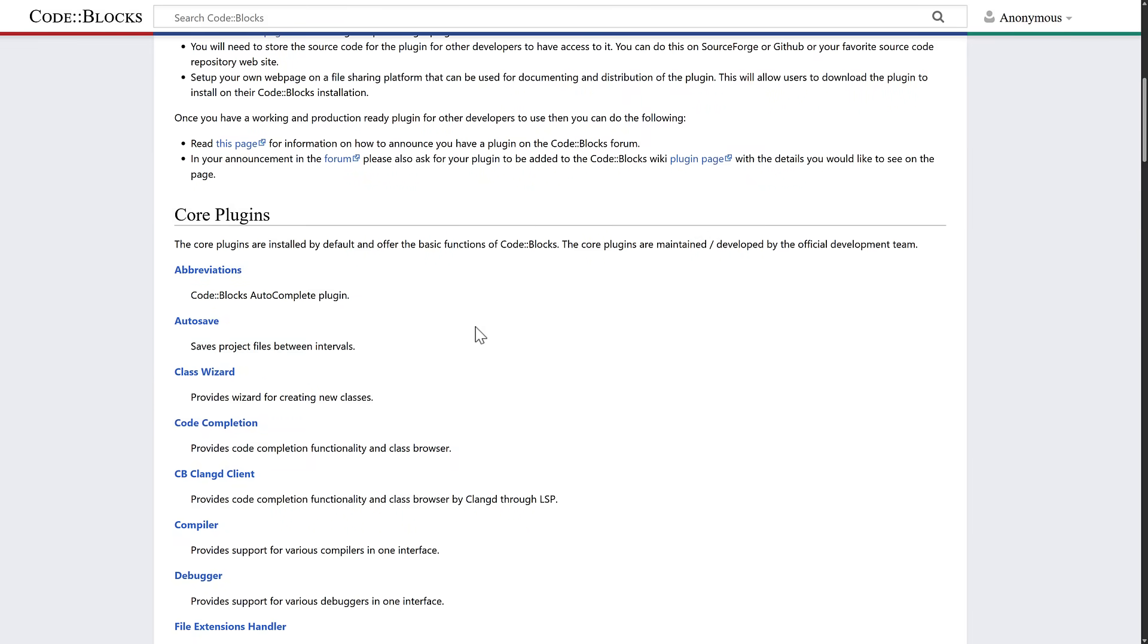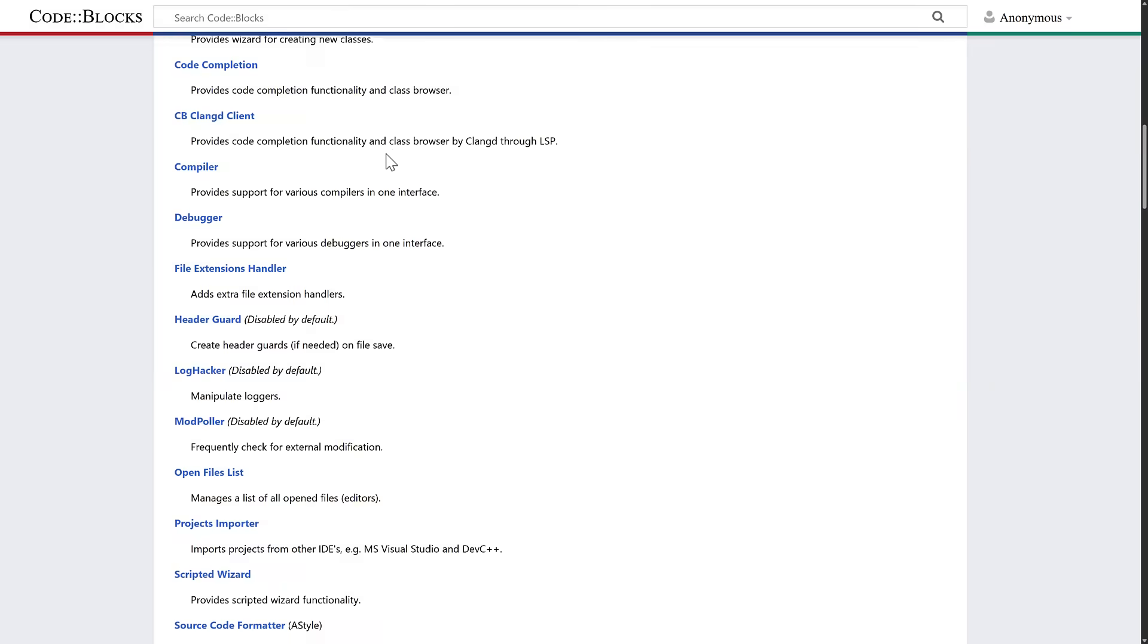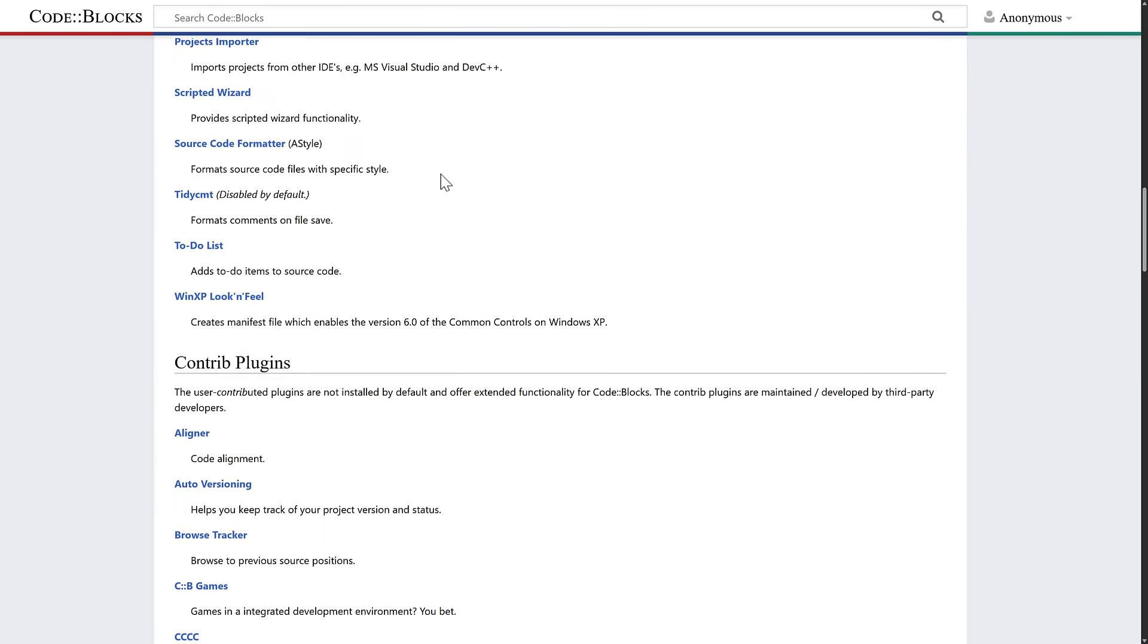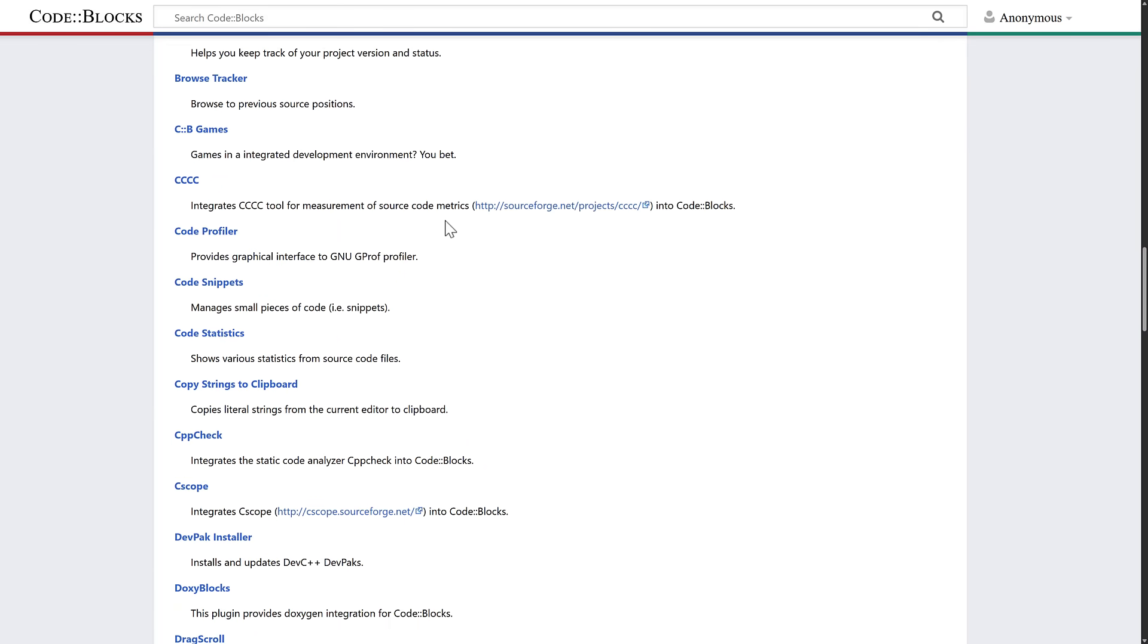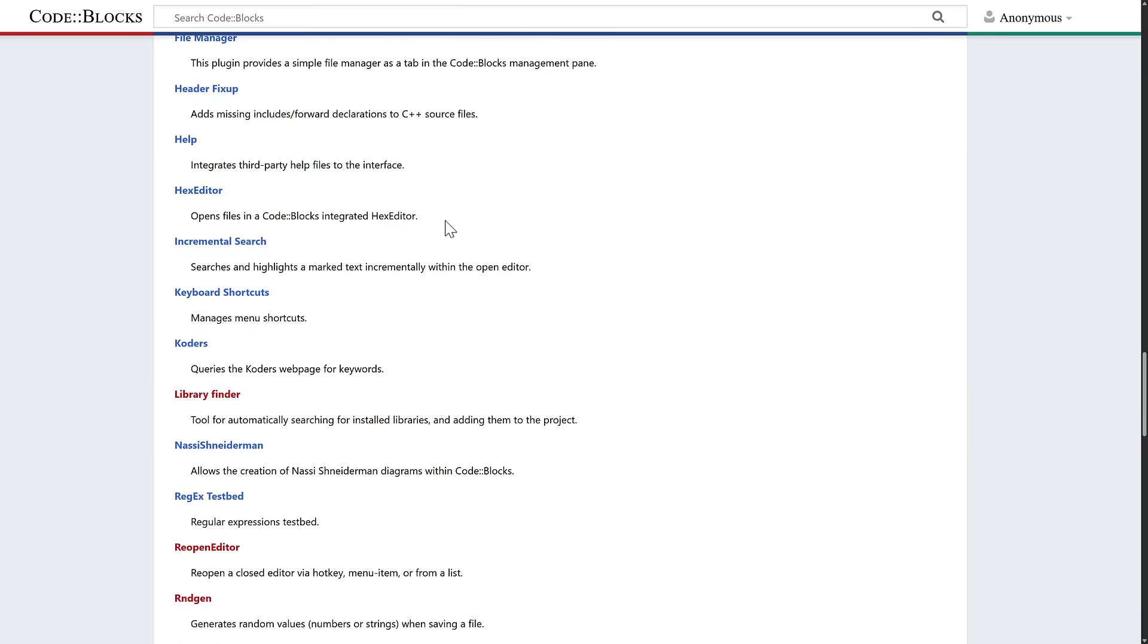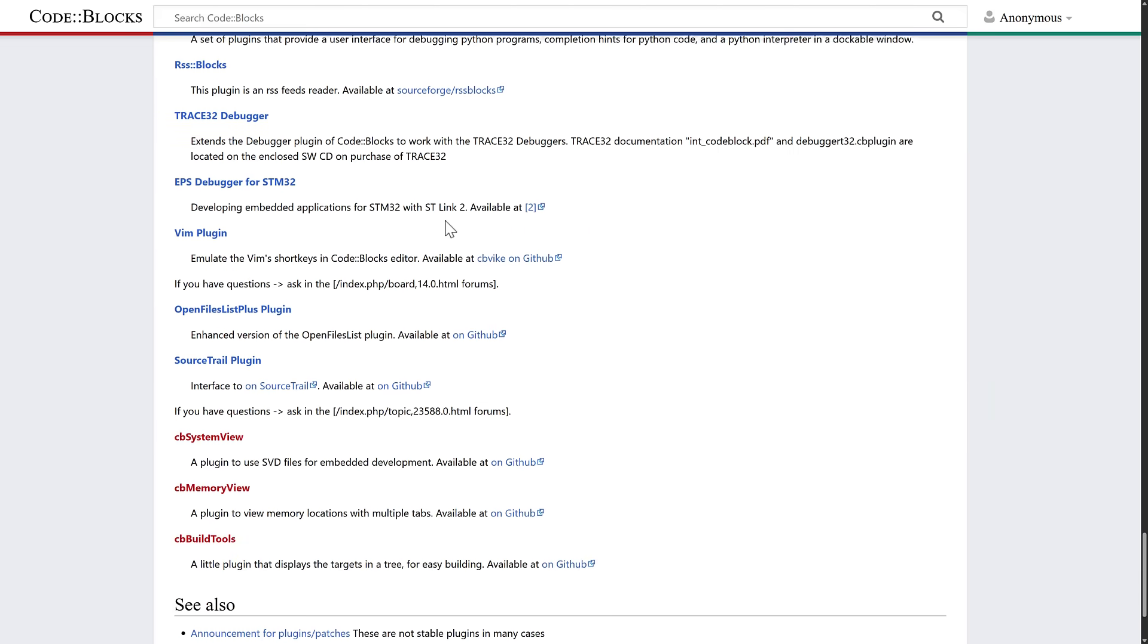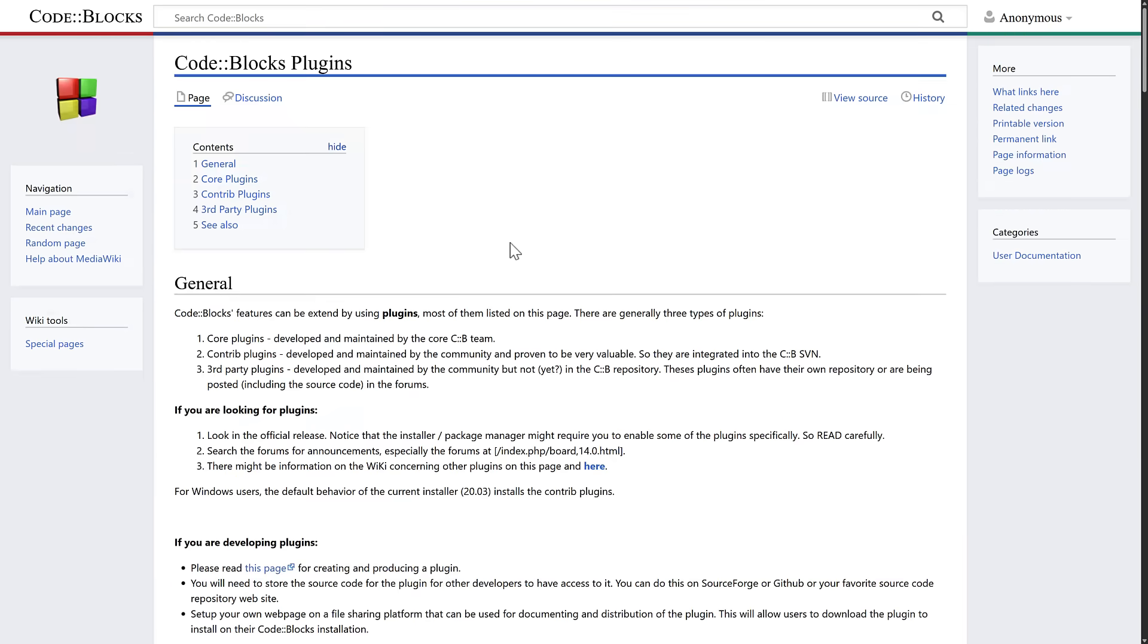Now, I mentioned earlier on, this is a plugin-driven IDE. A number of the plugins are available here. You can get an idea of what is supported. Here's contributed plugins that are there as well. And then we have third-party plugins available here at the bottom. This was very cool back in the day. But now that we have Visual Studio Code, this was the bread and butter of Visual Studio Code, right?